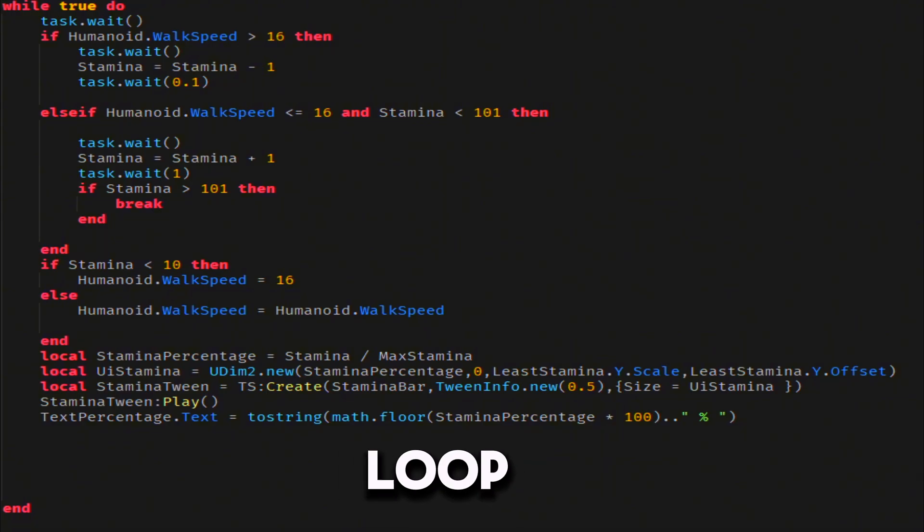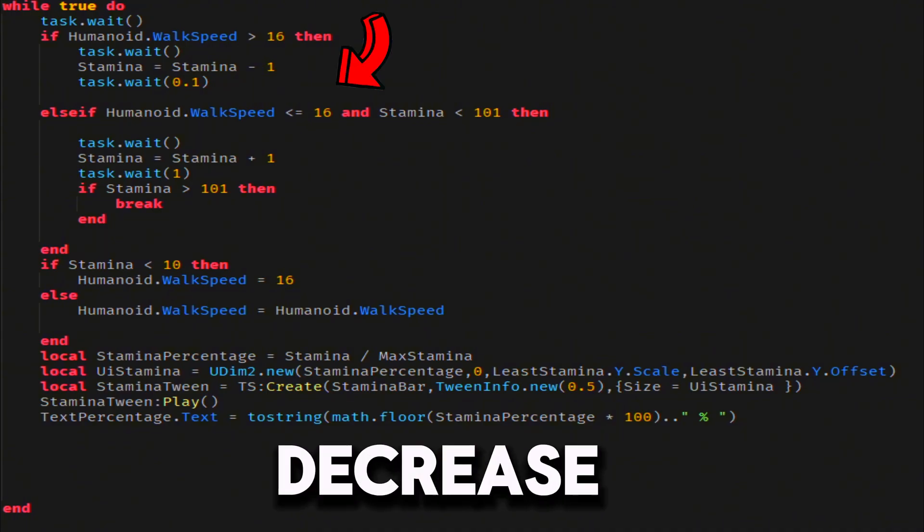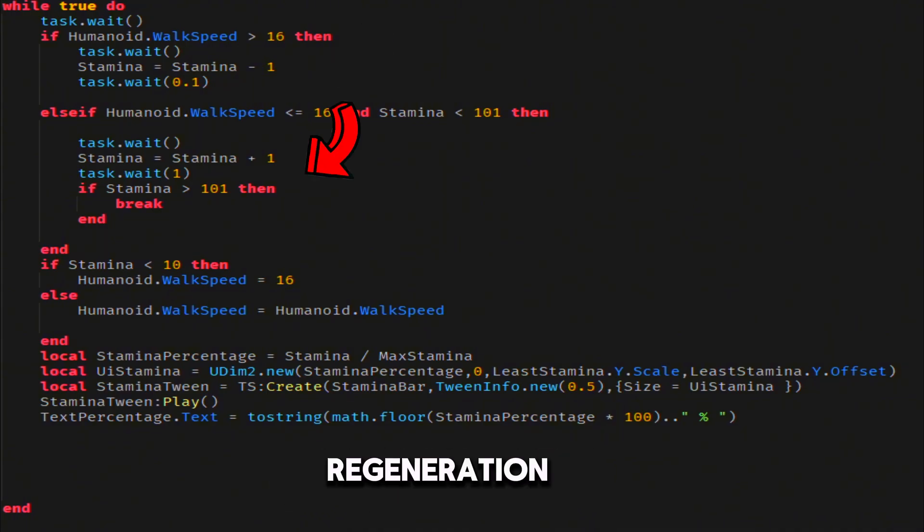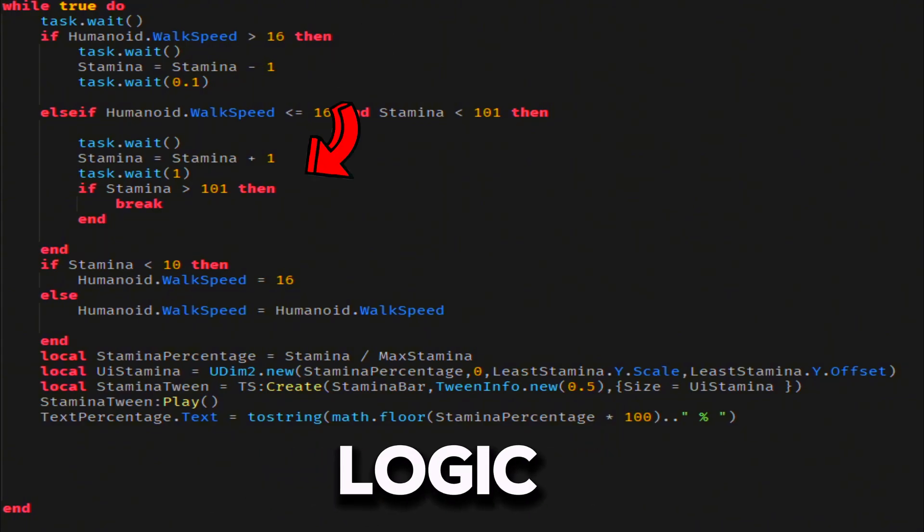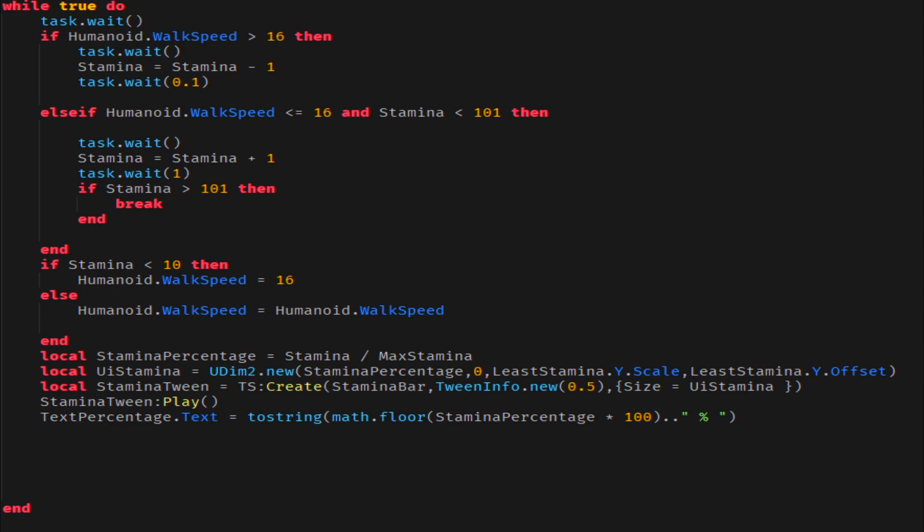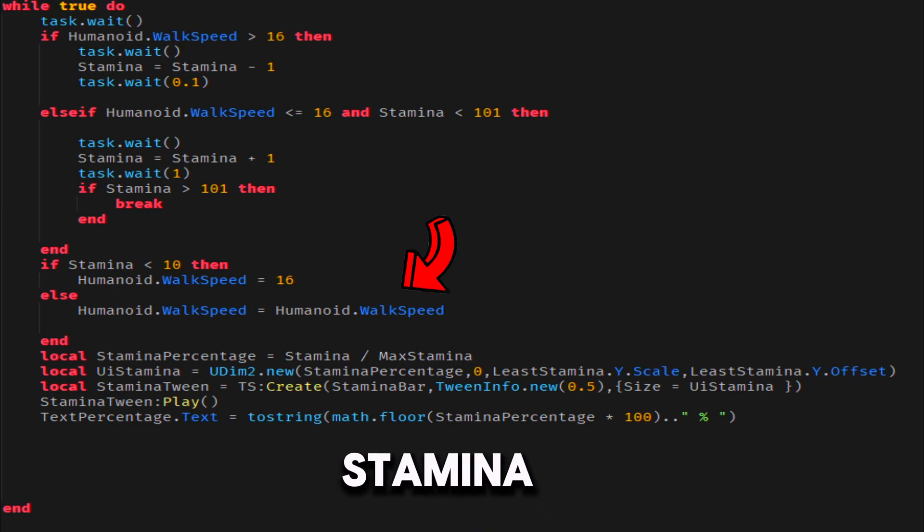Inside of a while loop, we will build our stamina decrease and regeneration logic. We'll make sure the player can't run when their stamina drops below 10.